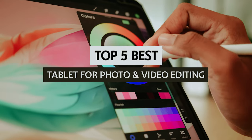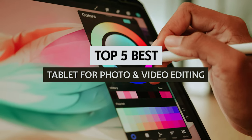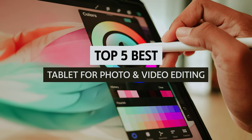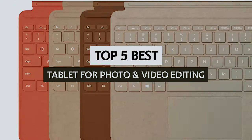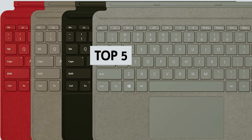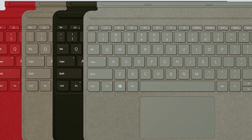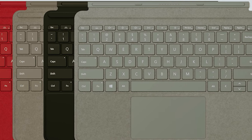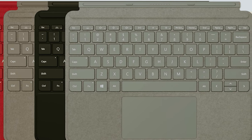In this video, we'll take a look at some of the best tablets for photo and video editing, helping you make an informed decision that aligns with your creative aspirations.